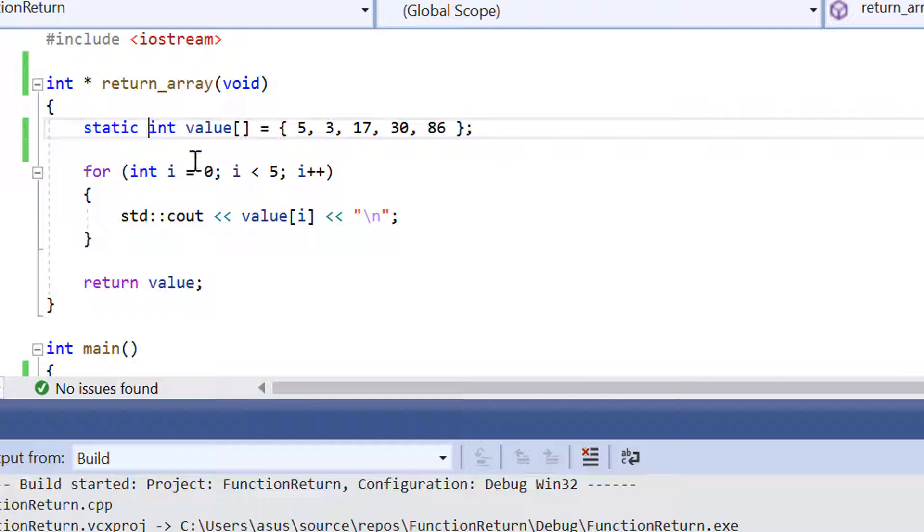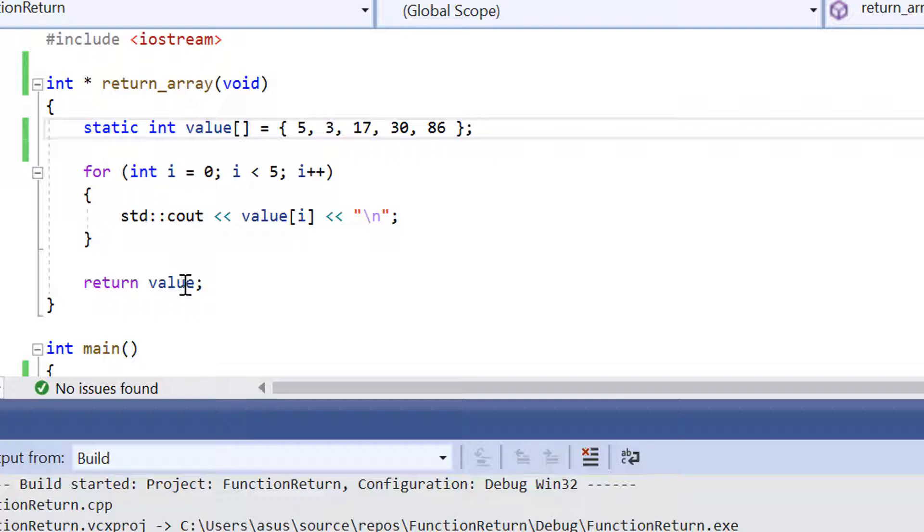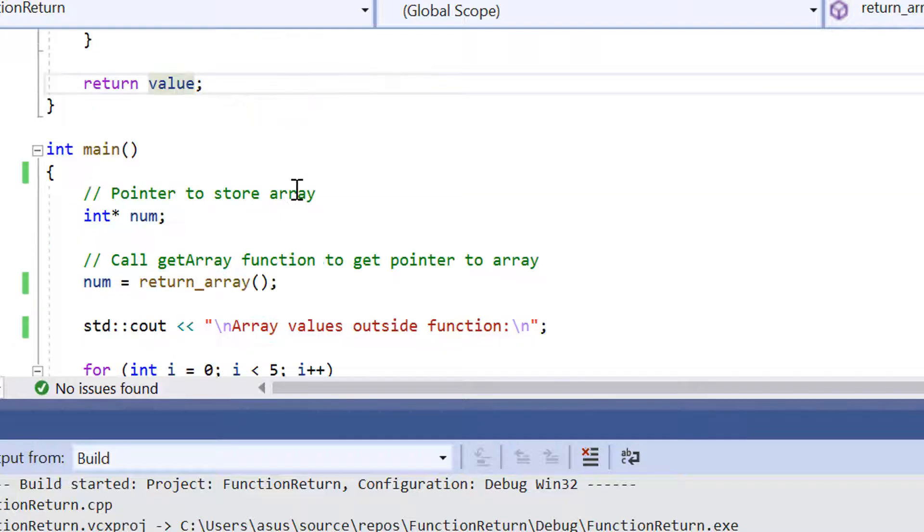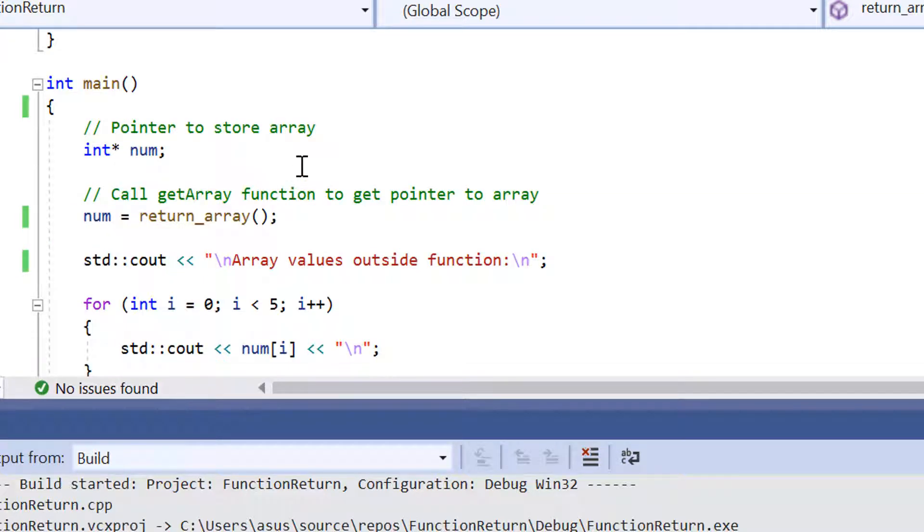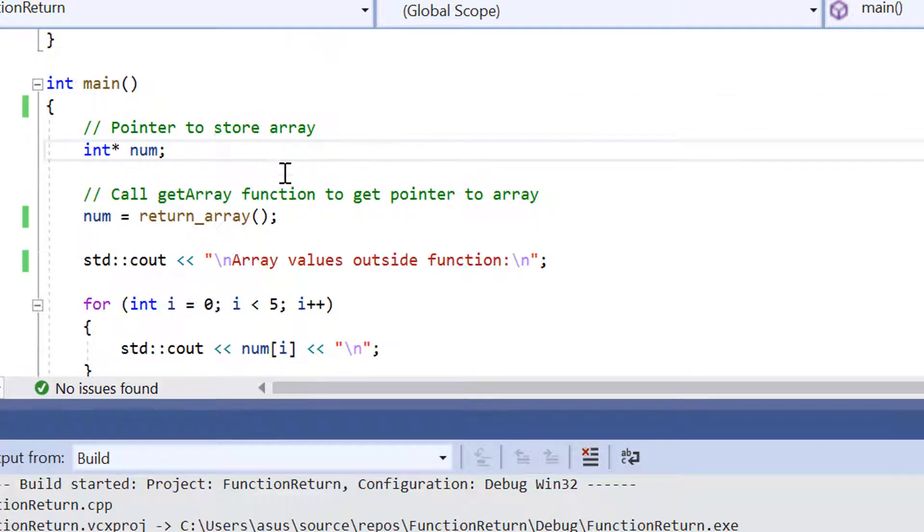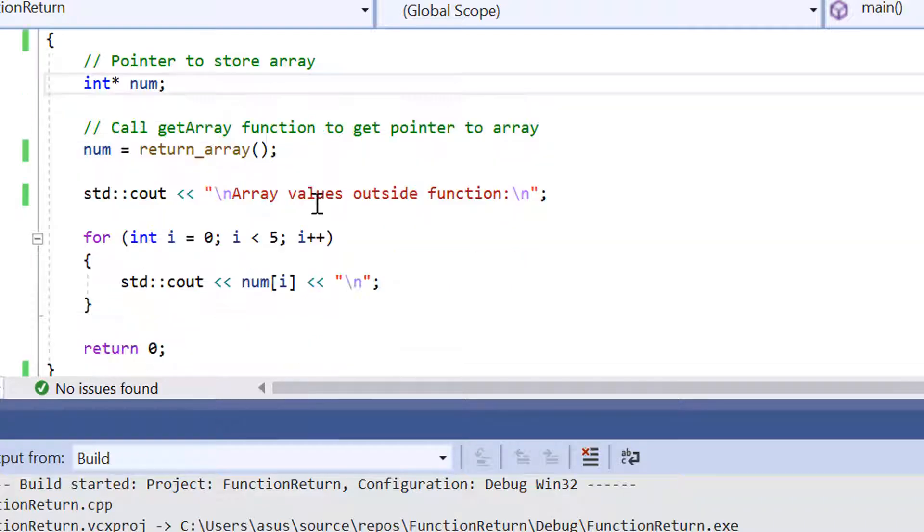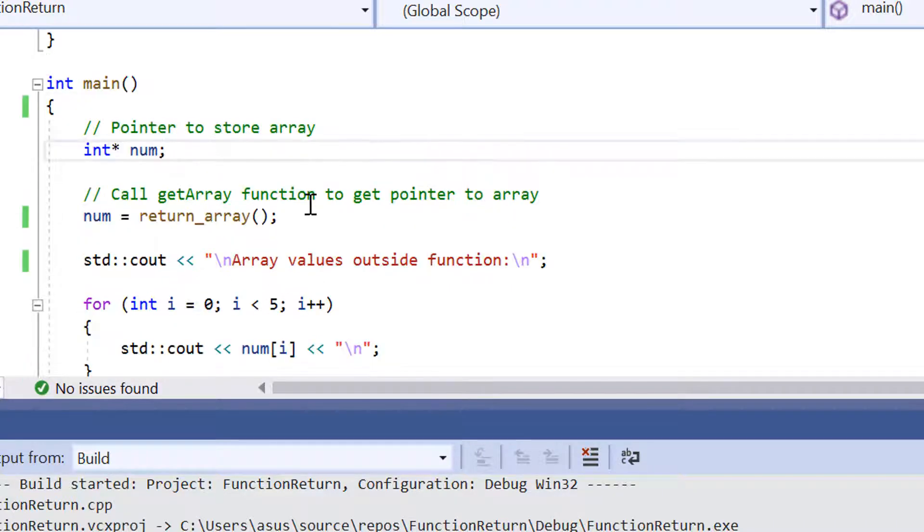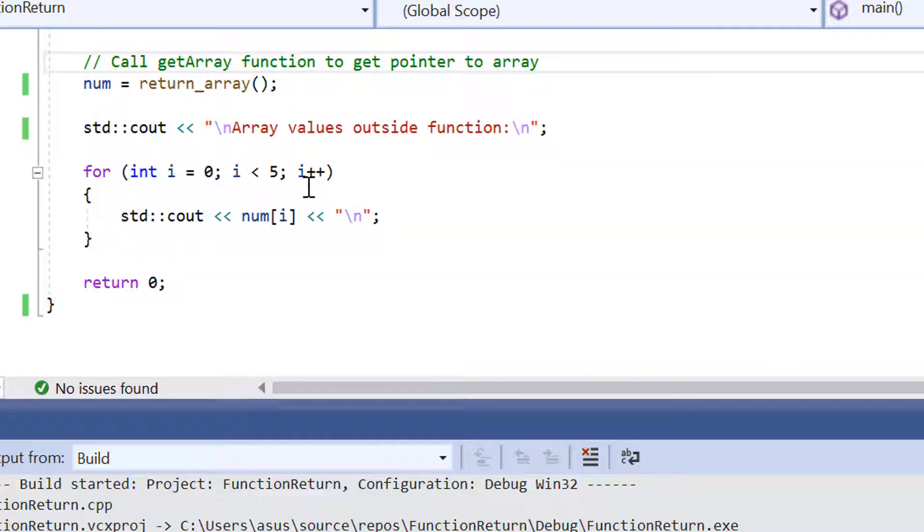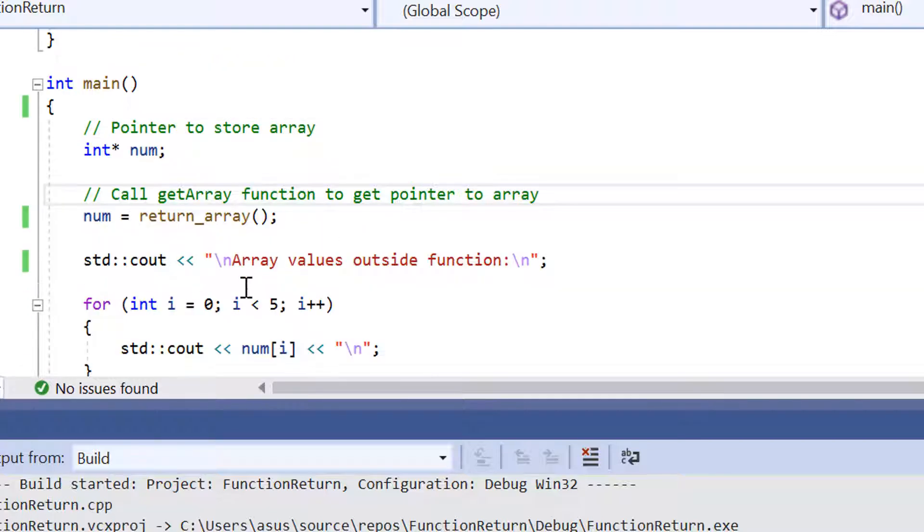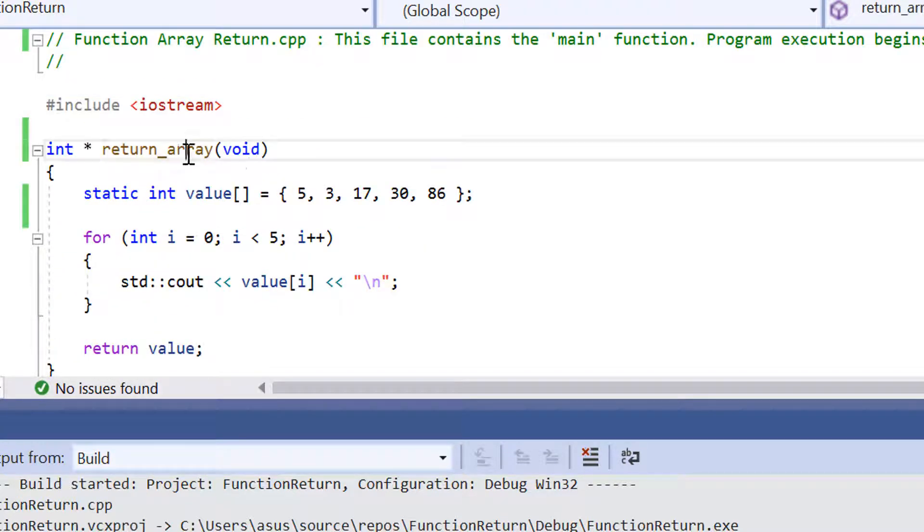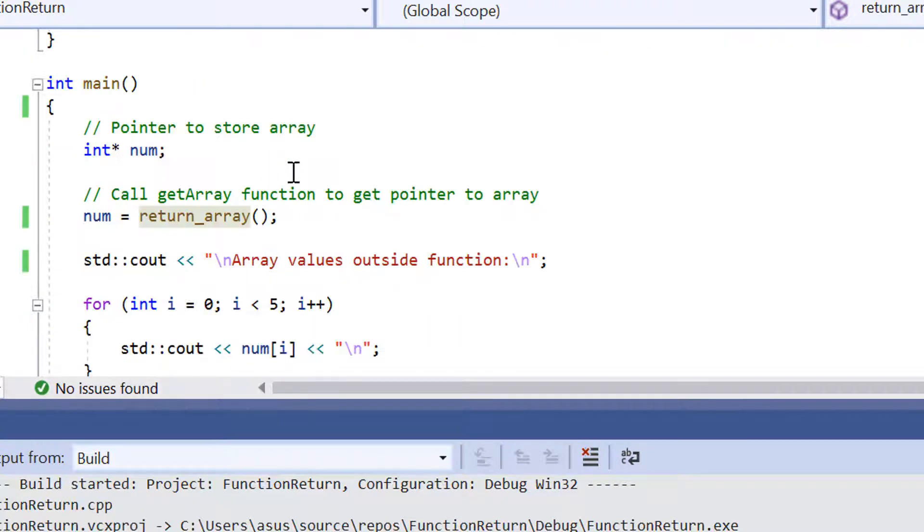We've got our function set up and it's able to return all the elements inside the array. What we're going to do now is set it up so we've got a pointer to store the array. We're going to call the function to get the pointer to the array and then print out everything that was originally inside the return array.